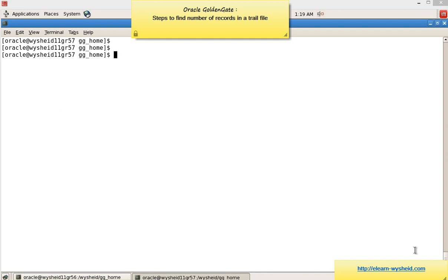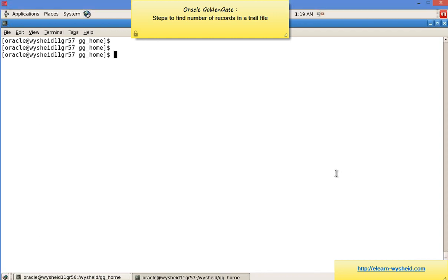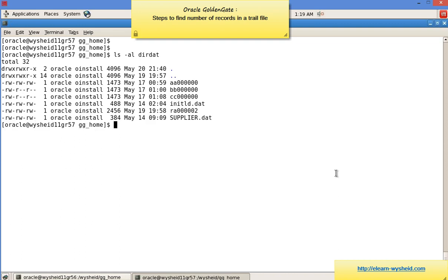Let's go ahead with the practical implementation. I'm in my GoldenGate home directory. Let's see what trail files we have. So ls -al dirdat. Dirdat is the directory where trail files are located.